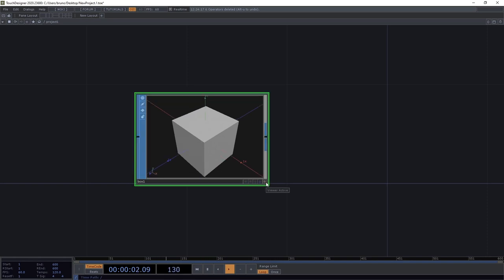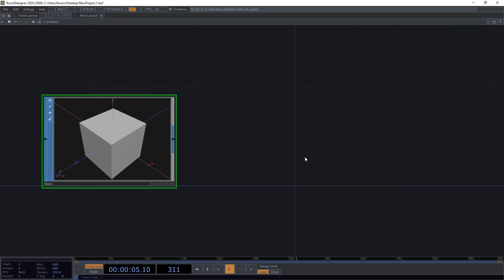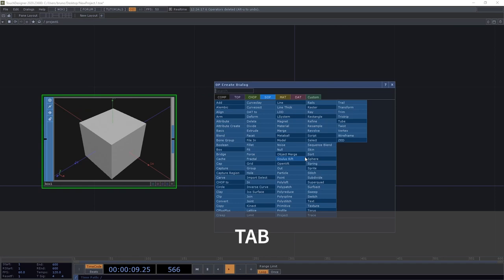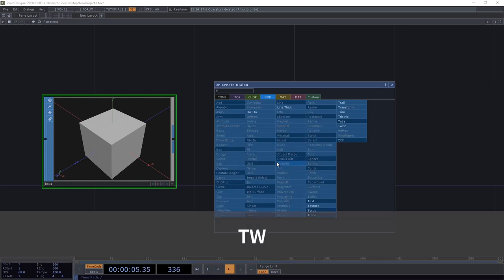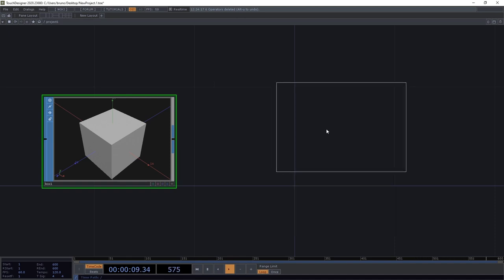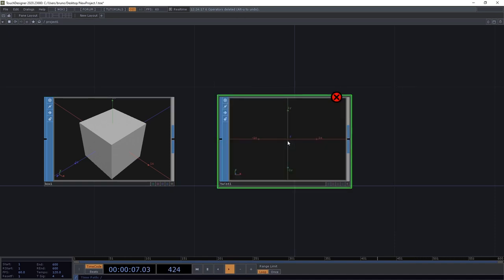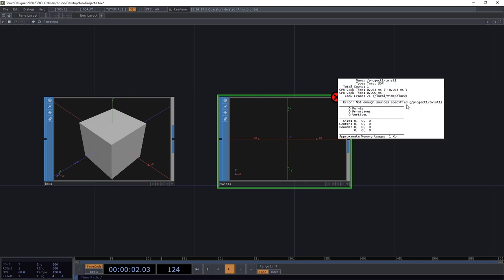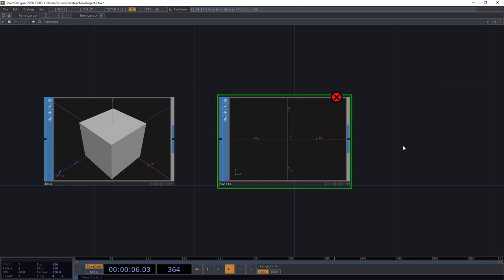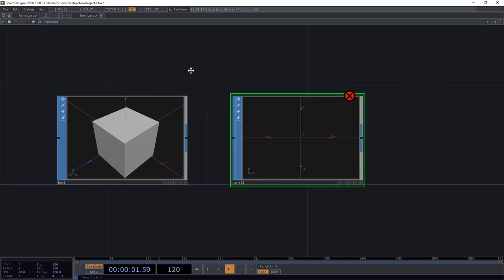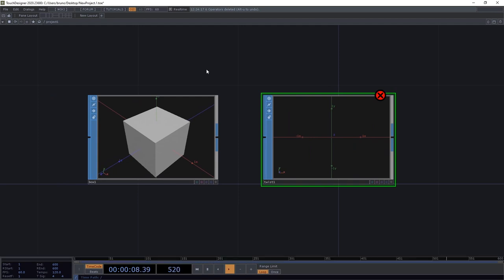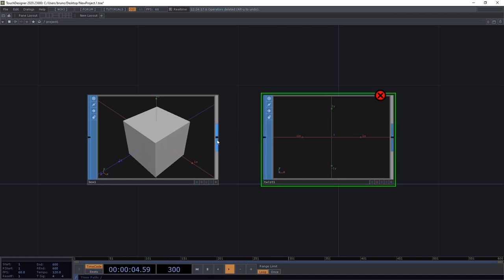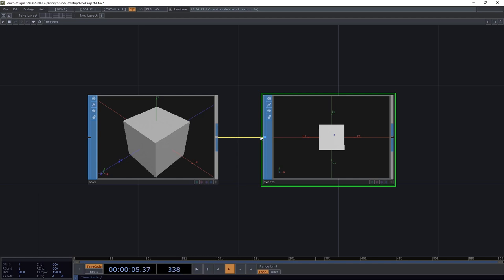This is all good for our first operator so let's add one more. A different way of opening the operators menu is by pressing tab on the keyboard. And this time we're after the twist SOP. If you're having trouble finding it in this list you can just start typing and TouchDesigner will highlight it for you. When we drop it we see that there's an error. Let's see what it says. Not enough sources specified. This means that the twist SOP doesn't do much or in fact it doesn't do anything if it doesn't have a source or an input. Everything in TouchDesigner is based on input and output. And we read from left to right. So the input slot is on the left of the operator and the output slot on the right. If we want to specify a source for the twist SOP we click on the output of the box and connect it to the input of the twist. Now we can see that the error is gone but we don't see much of a twist yet. We need to tweak some parameters.